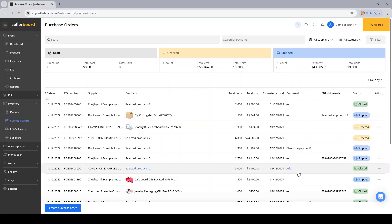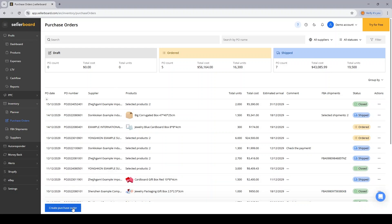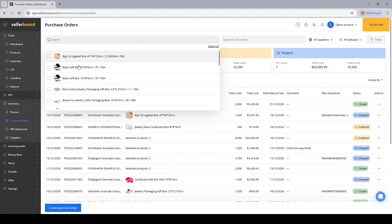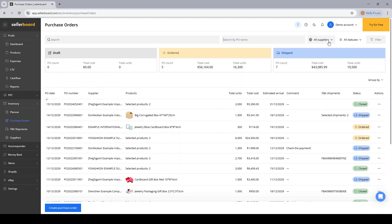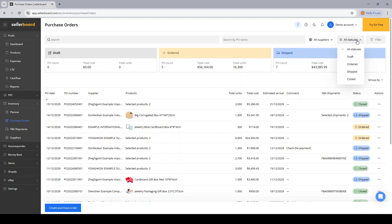With the PO dashboard you have all of the information regarding your current POs. You can create new purchase orders by clicking this blue button at the bottom of the screen. You have some filtering options so you can select which products you want to find inside the POs and just check the boxes and then filter out the POs that contain these products. You can also search a PO by name, by supplier or by their status and filter out the results.